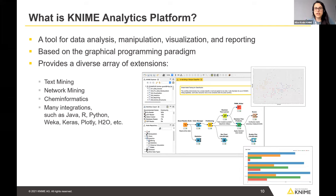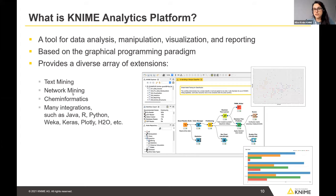You use nodes to create a workflow. In addition to core functionality, you can get a wide array of extensions that add functionality — for example, extensions for text mining, network mining, and cheminformatics. You can also integrate Java, R, or Python code and machine learning libraries.